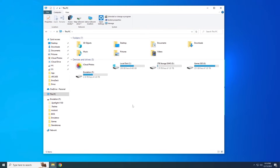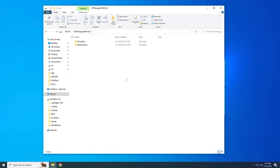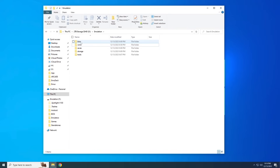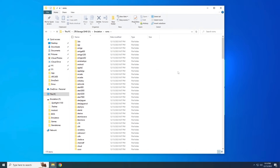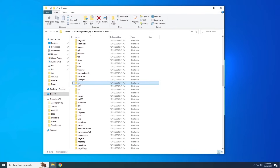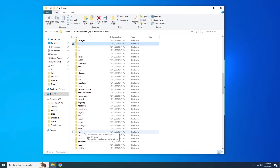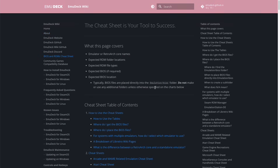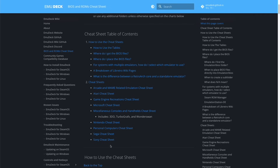Go to the drive you installed EmuDeck on — for me that's my D drive. Open it up and you'll see a folder named Emulation, with various subfolders inside. The two we'll focus on are BIOS and ROMs. The ROMs folder contains subfolders for each system. Some names are obvious, but others might be confusing. The EmuDeck wiki page has a BIOS and ROMs Cheat Sheet that's very helpful for figuring out which ROMs go in which folder. If you're brand new to emulation, I'd recommend reading through it to get familiar with the process.